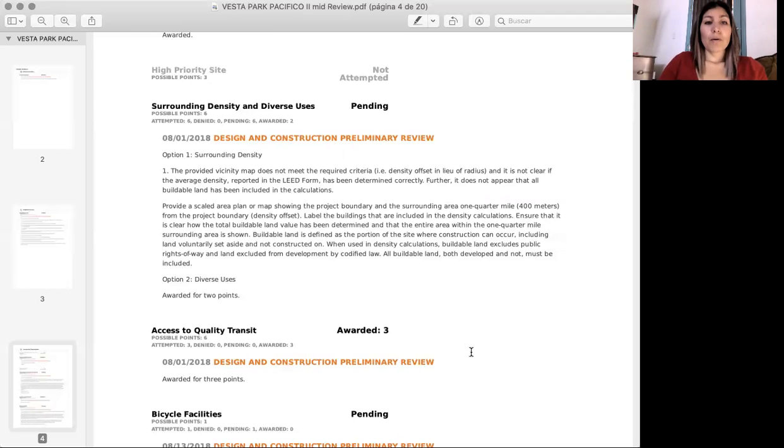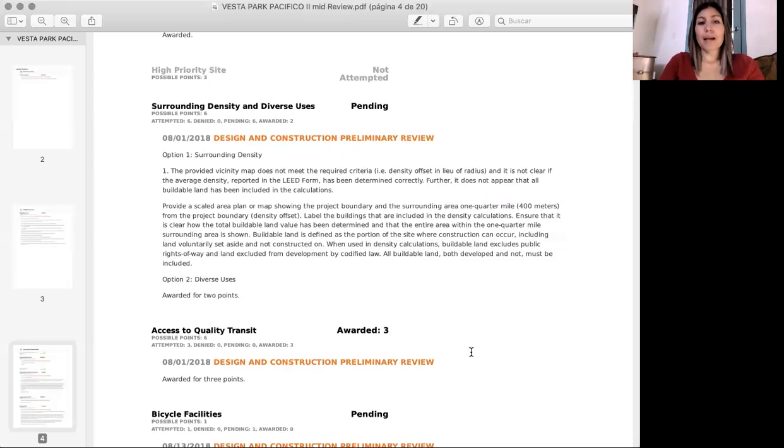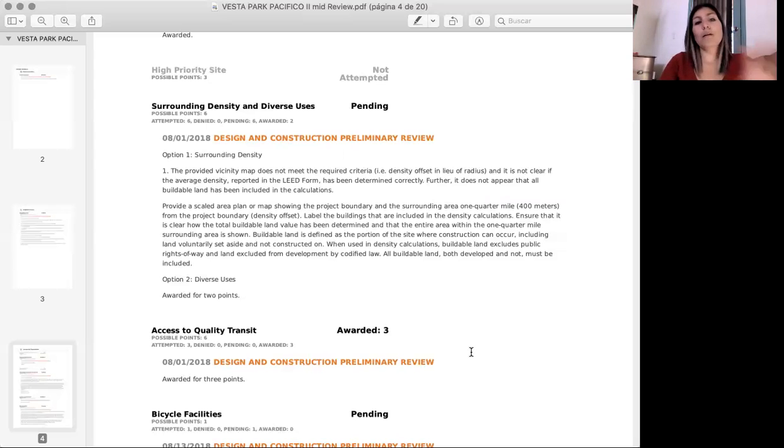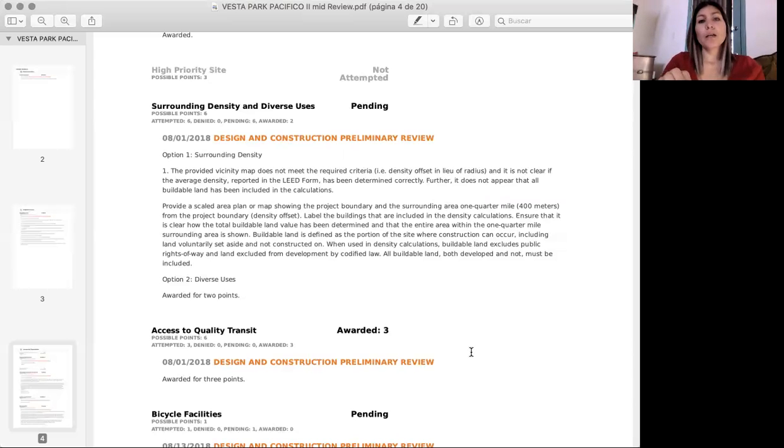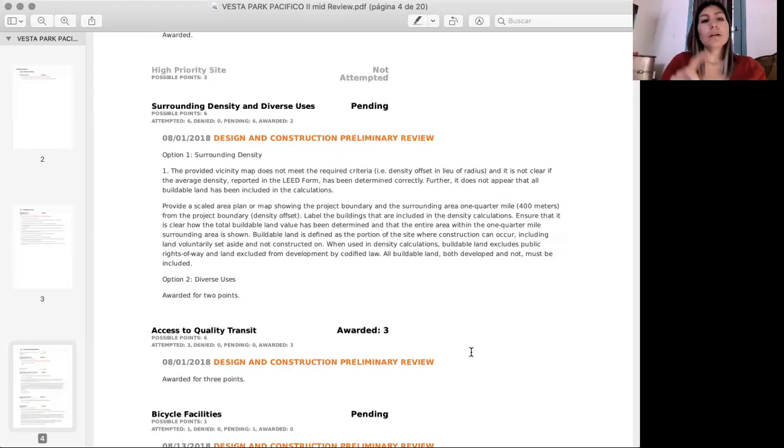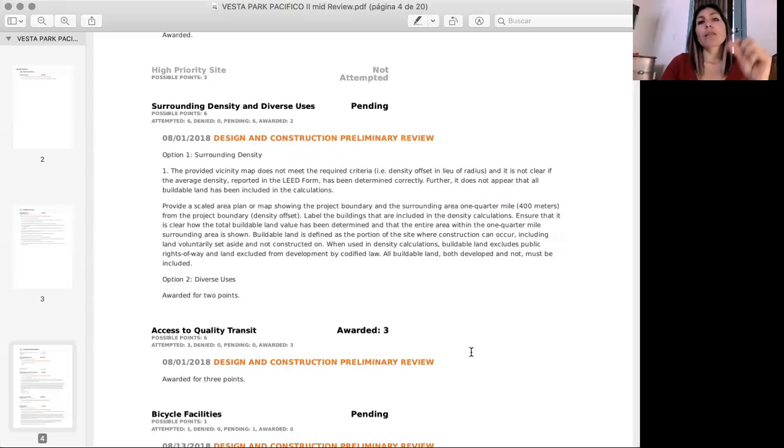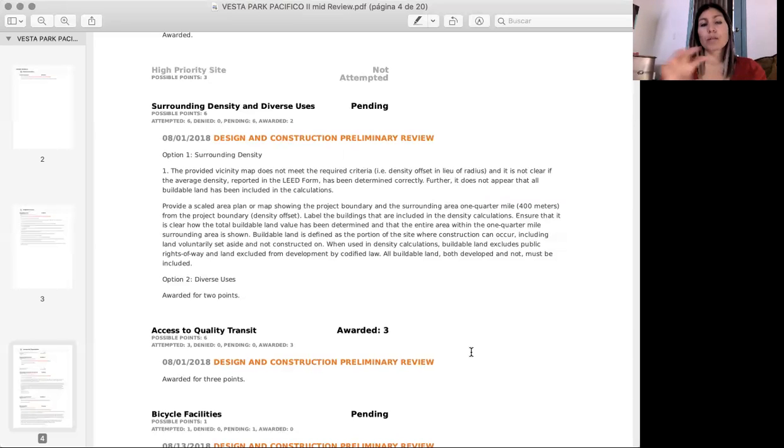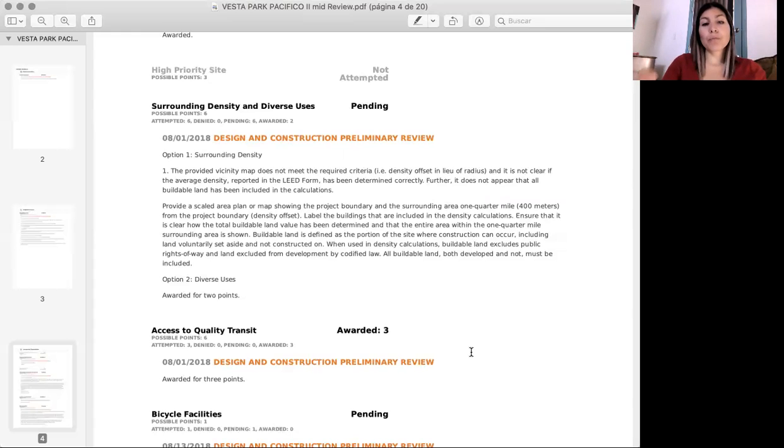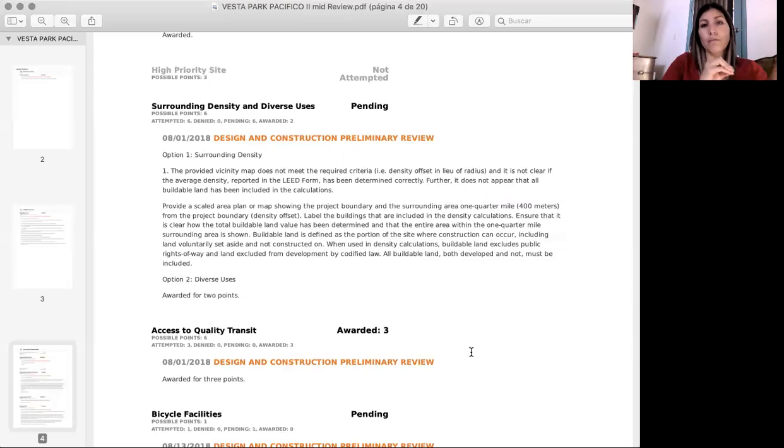So once you read this, because I actually do stay here on purpose for a little while so you can pause the video, check out and read what the reviewer is saying and asking for, and relate this information with the other video that I showed you about the surrounding density and everything. You will see this information exactly what the reviewer is asking for in the other document and the other video.